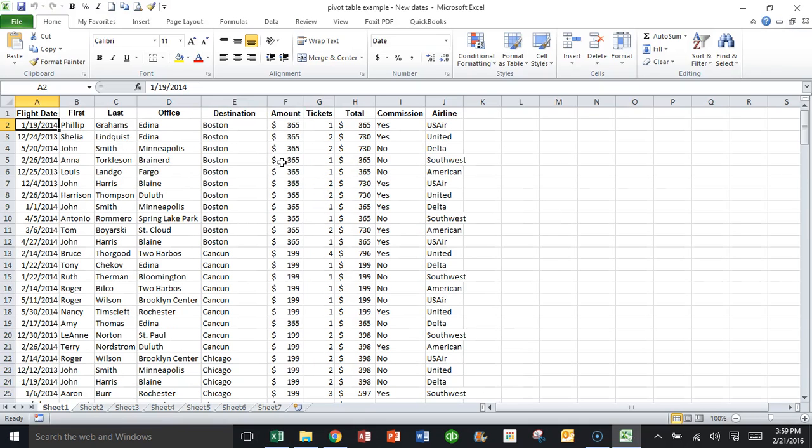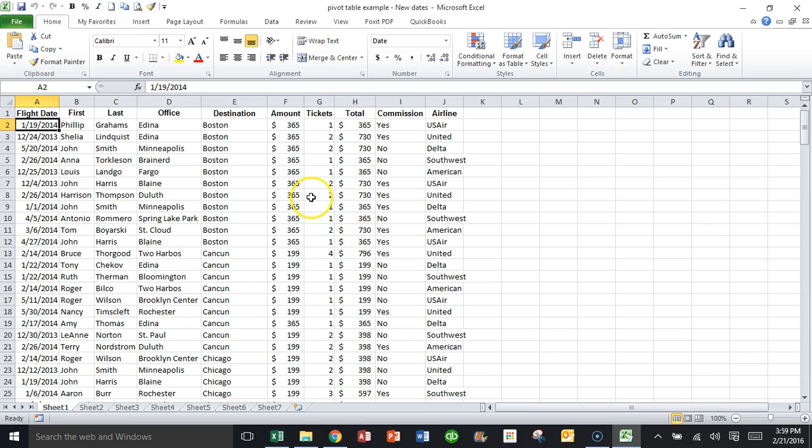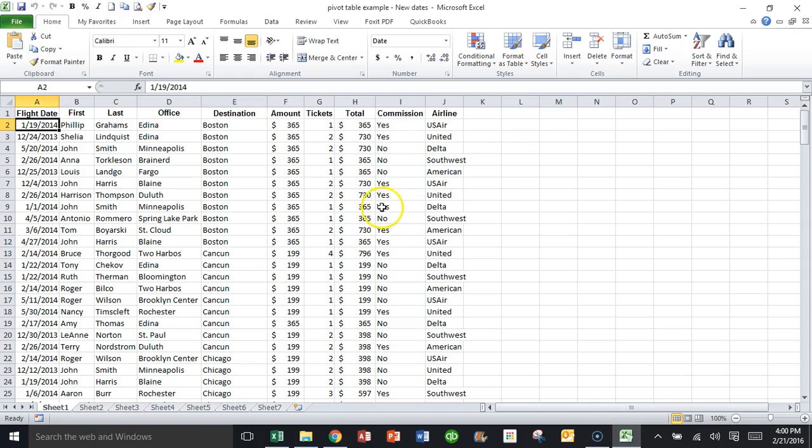In this video, I want to show you how to circle data in your Excel spreadsheet that might be outside of a certain range. This starts in Excel 2010. It also works in Excel 2013 and Excel 2016. So let's say in column F, anything that's over $300, I want those to be circled.